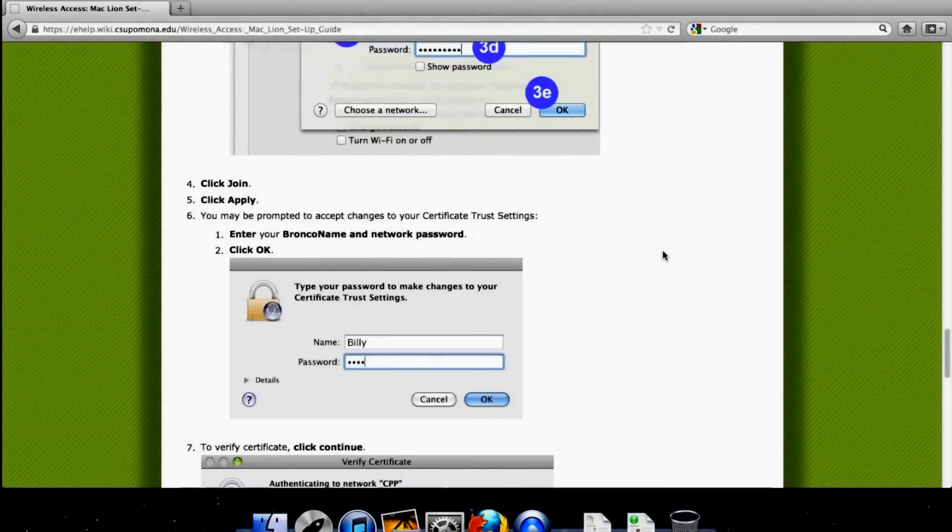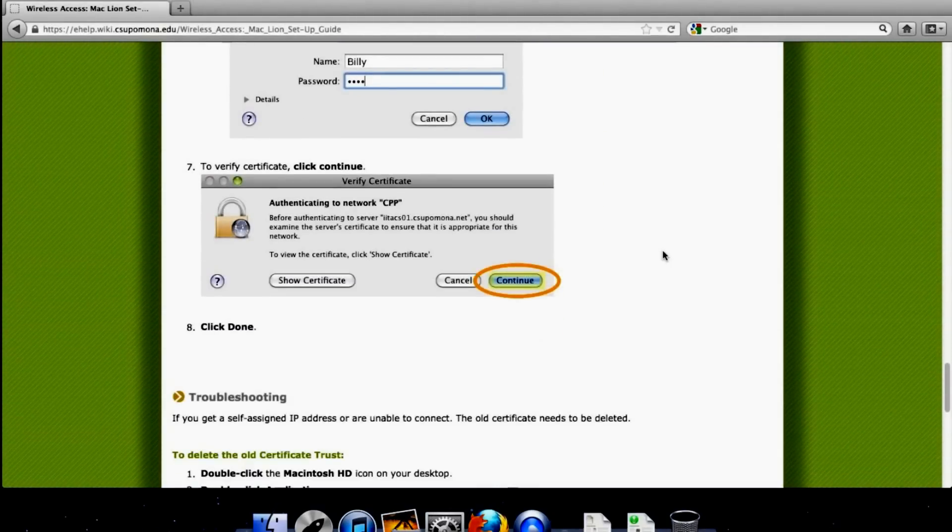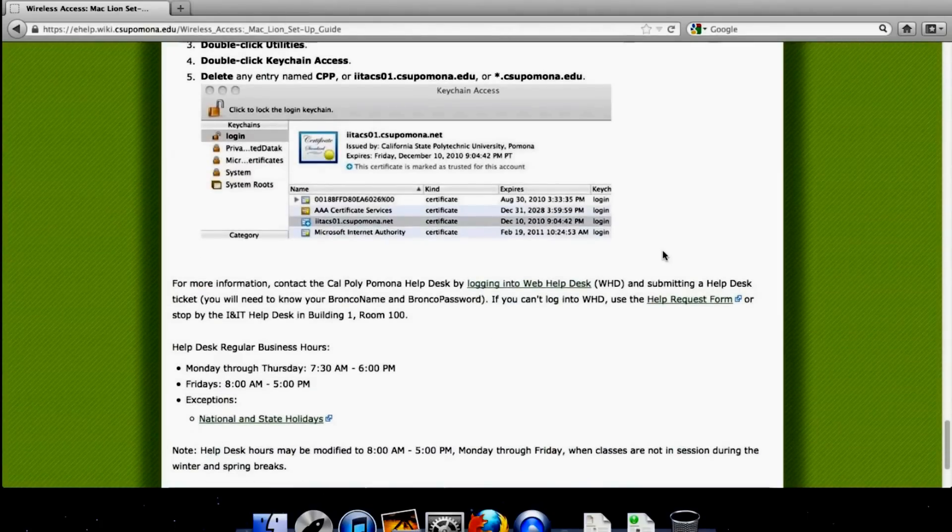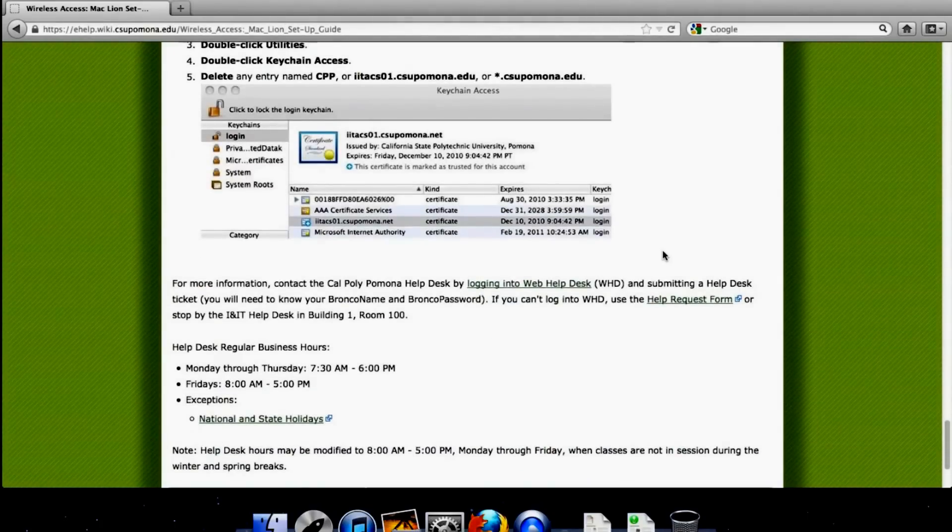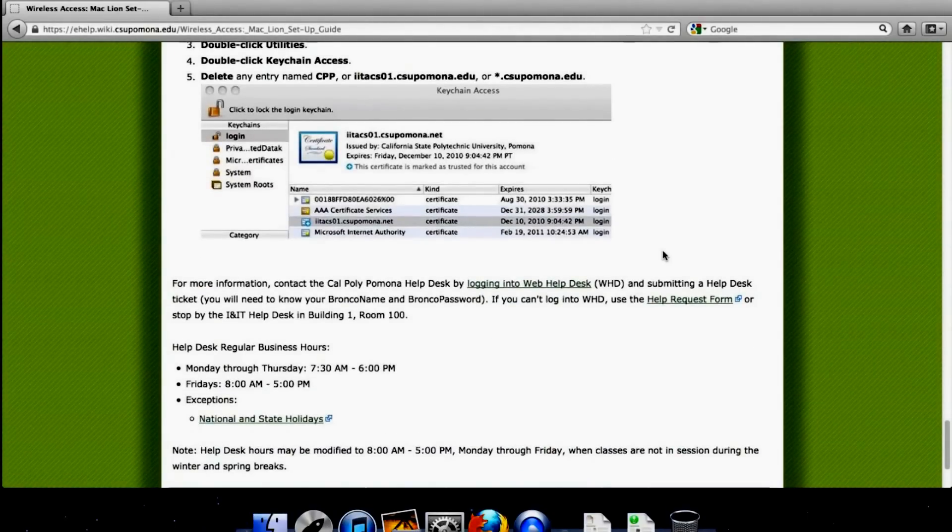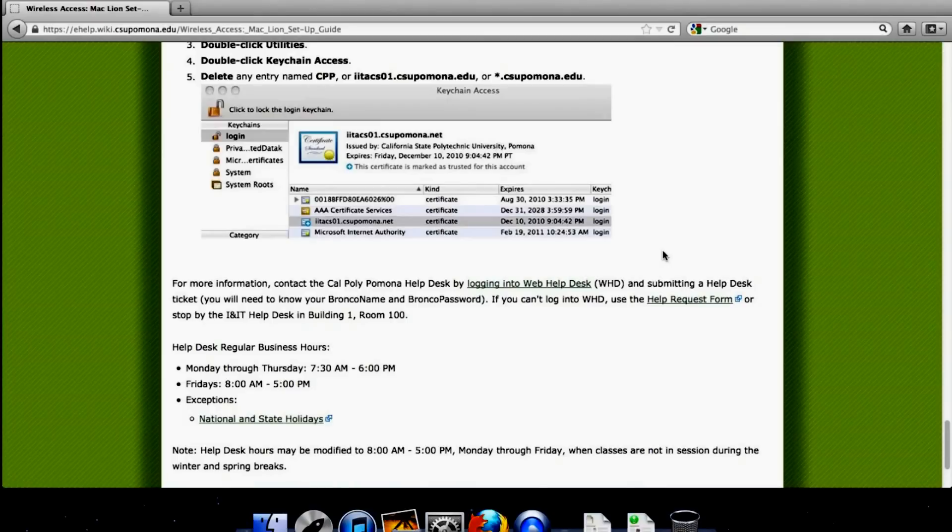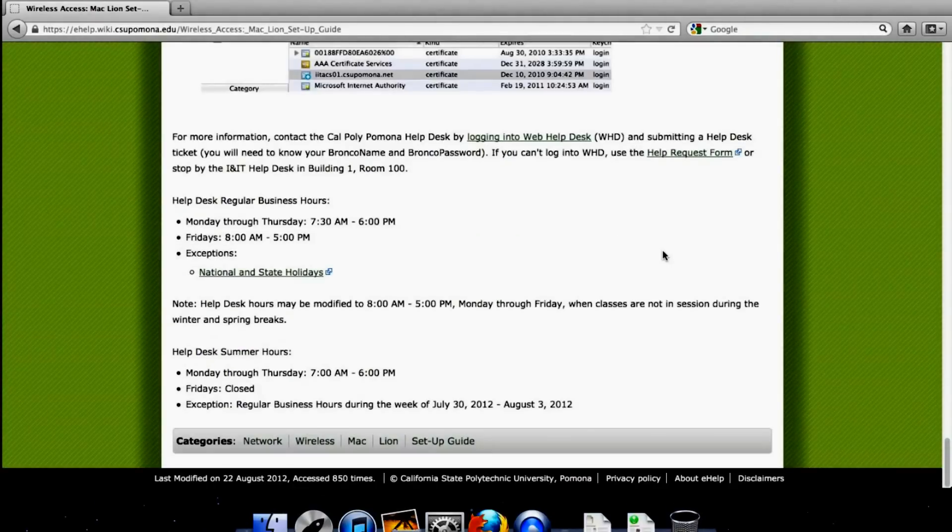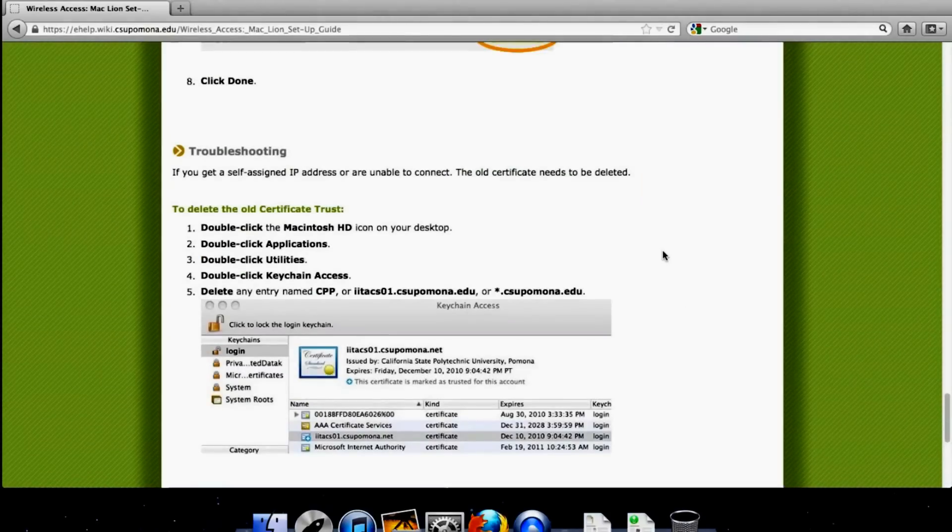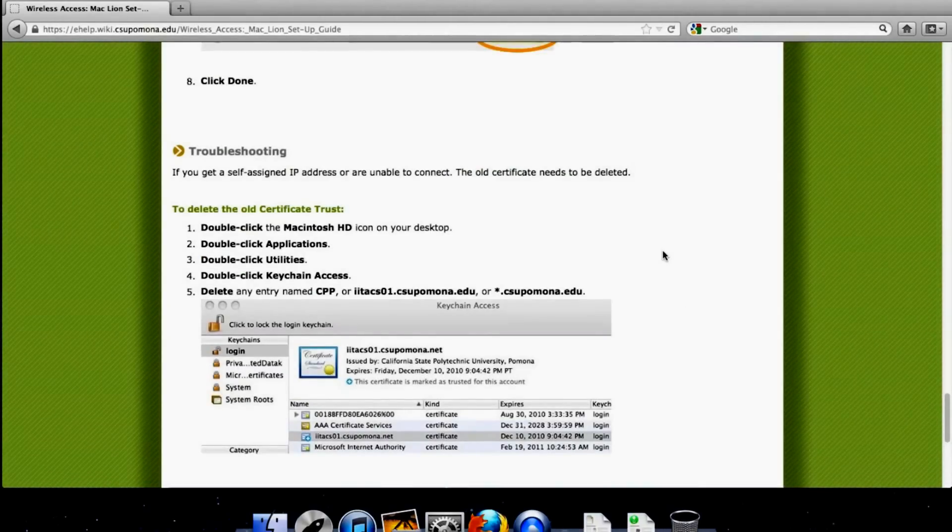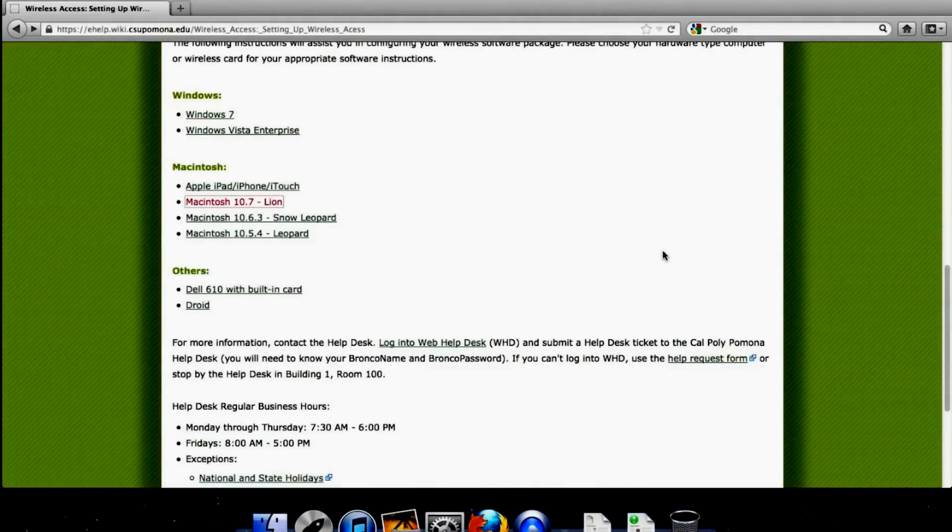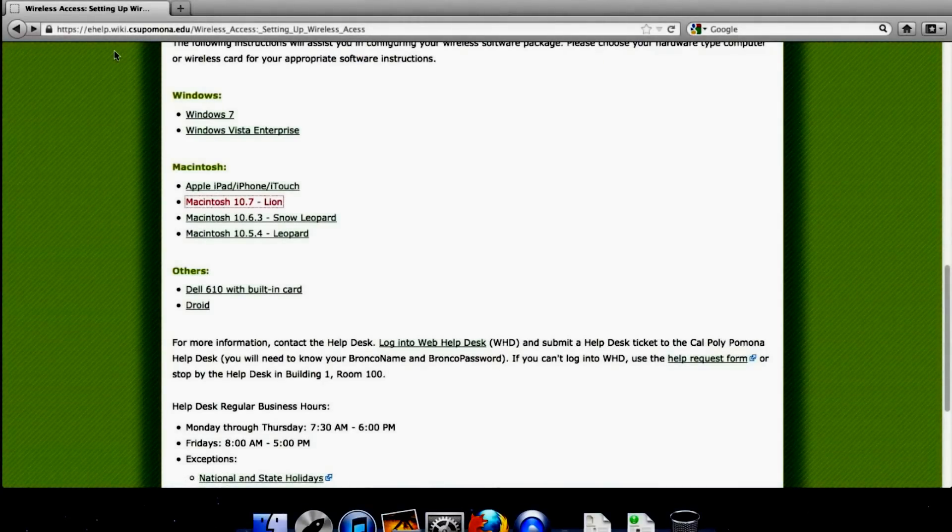And then when you connect, you're probably one of ten people using CPP. So you can stream YouTube, Netflix, full speed, full HD, because you know you're not doing real work in the library. And yeah, have fun using the CPP wireless.